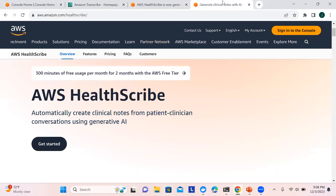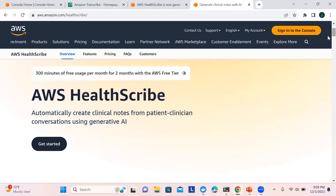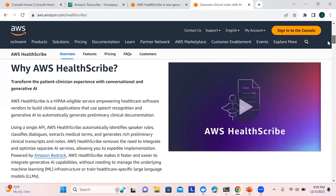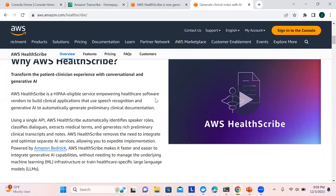A basic introduction: HealthScribe automatically creates clinical notes for patients based on the conversations going on between the doctor and the patient, using generative AI. The models are already there — we do not train anything, we can just utilize it directly. It handles the transformation of the conversation between the doctor and the patient, and importantly it is HIPAA compliant, keeping data privacy in place.